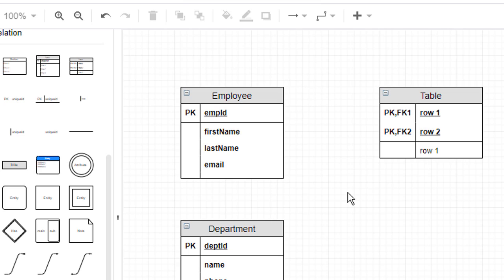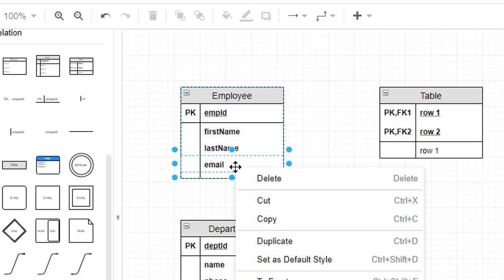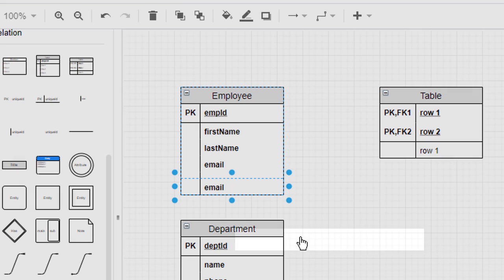To complete our Employee entity, we just need to add a ForeignKey attribute that will allow us to keep track of which employees work in each department. Since we don't have any more default attributes available, we'll need to add a new one. You can add a new attribute to an entity simply by right-clicking on an existing attribute and selecting Duplicate.